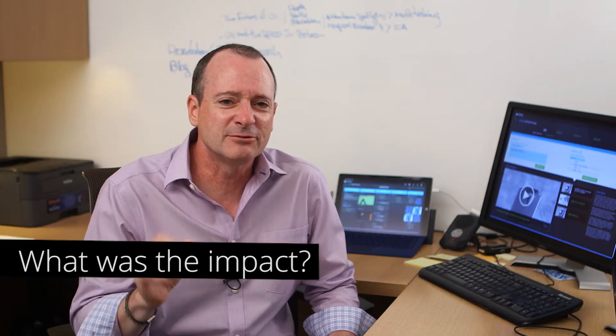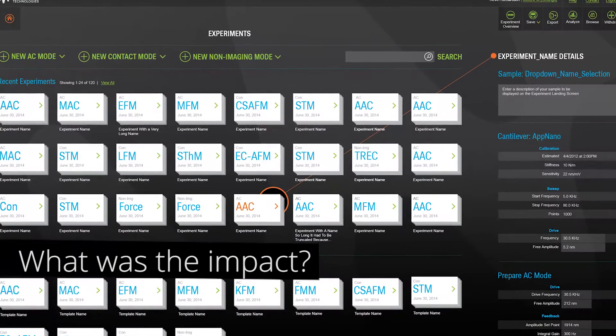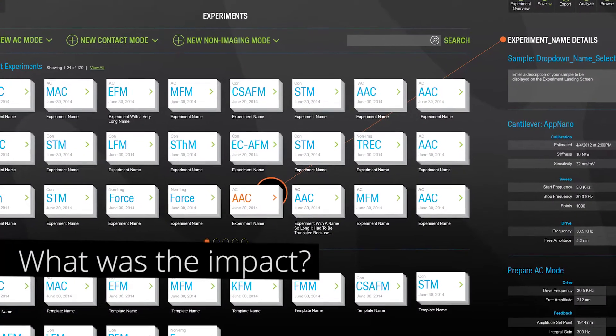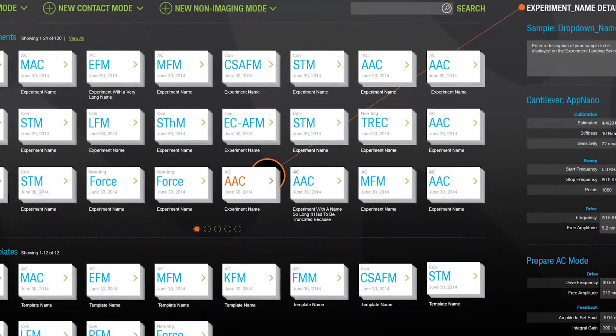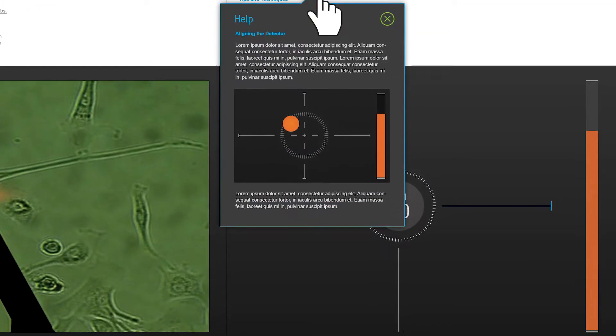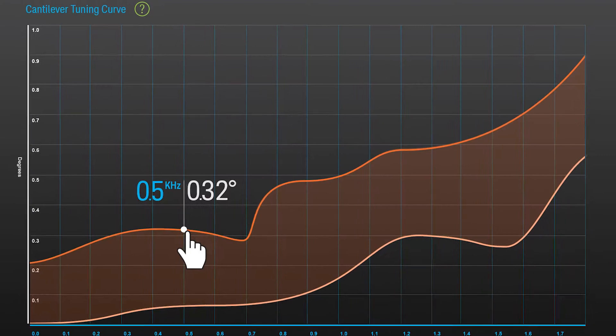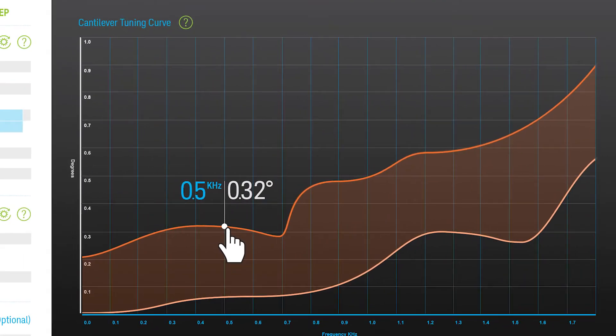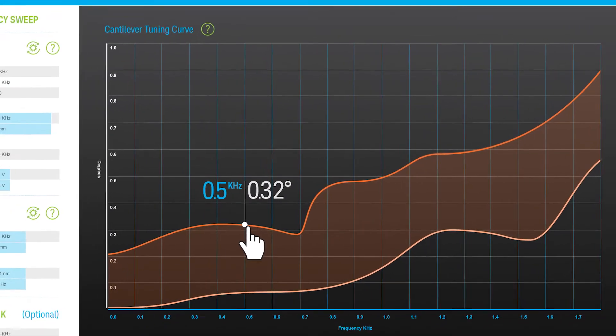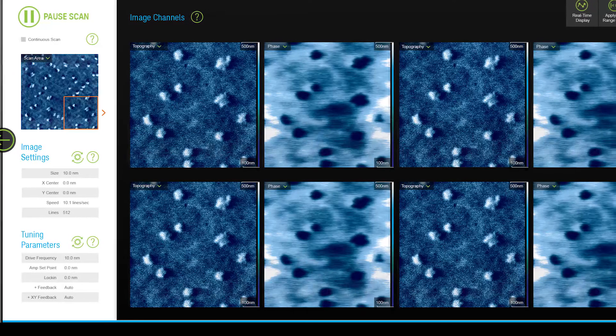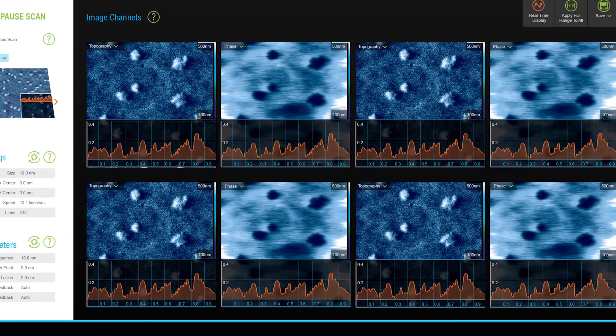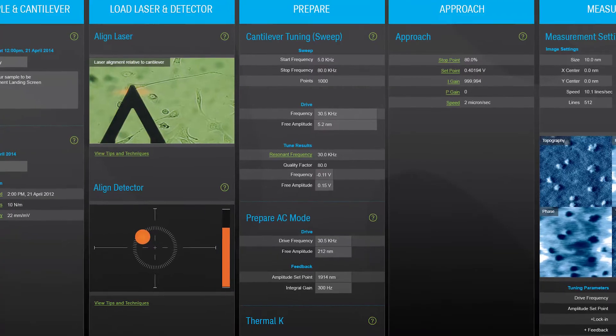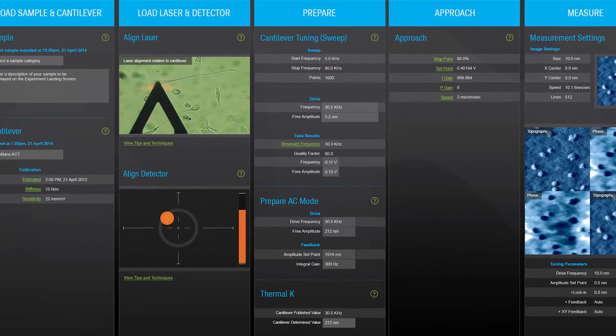From a strict design perspective, we demonstrated to a very traditional user population the value of a true design process. We were also able to provide alternatives to the poorly designed software they currently use and deliver a useful, usable, and visually striking piece of scientific software.